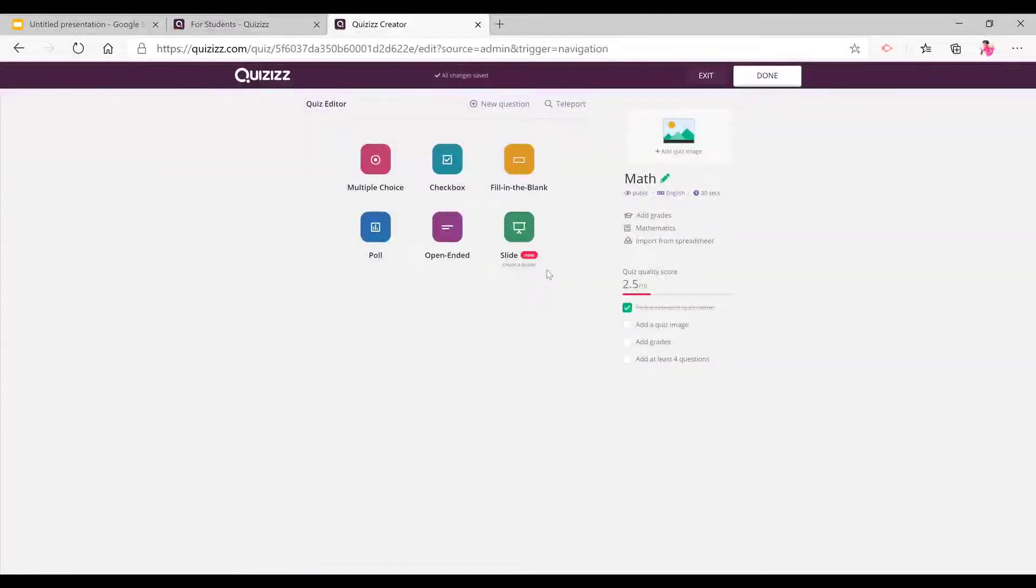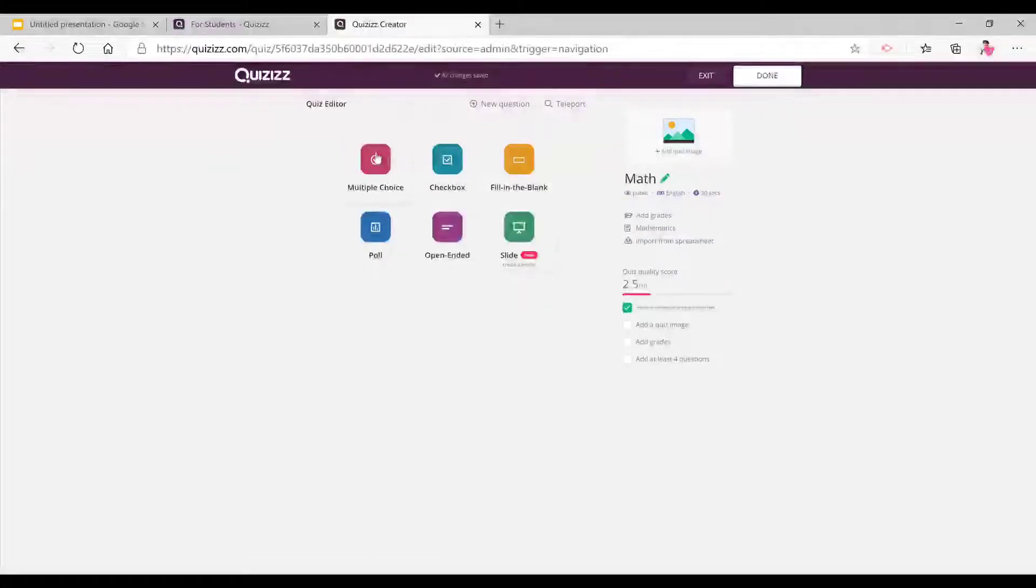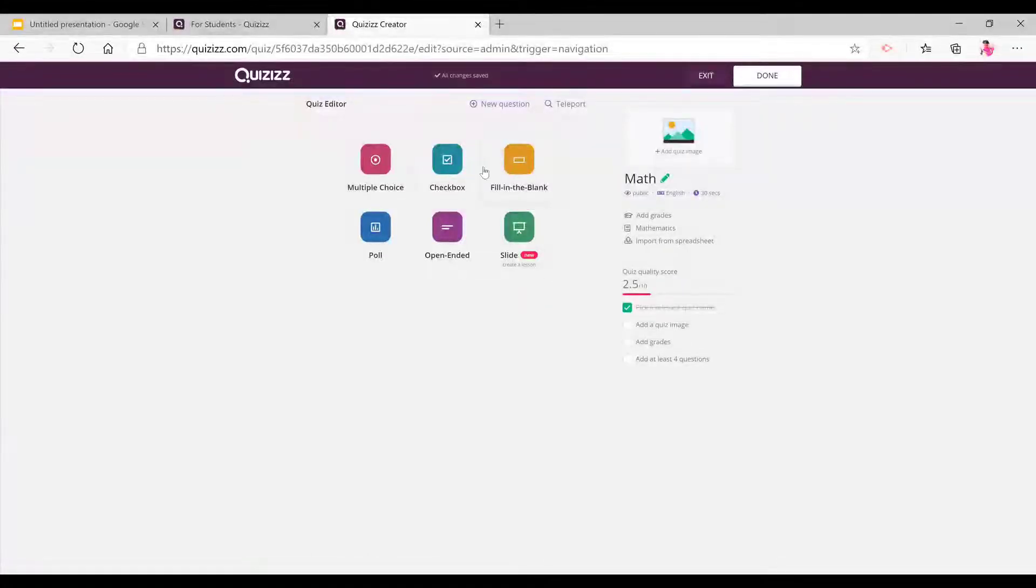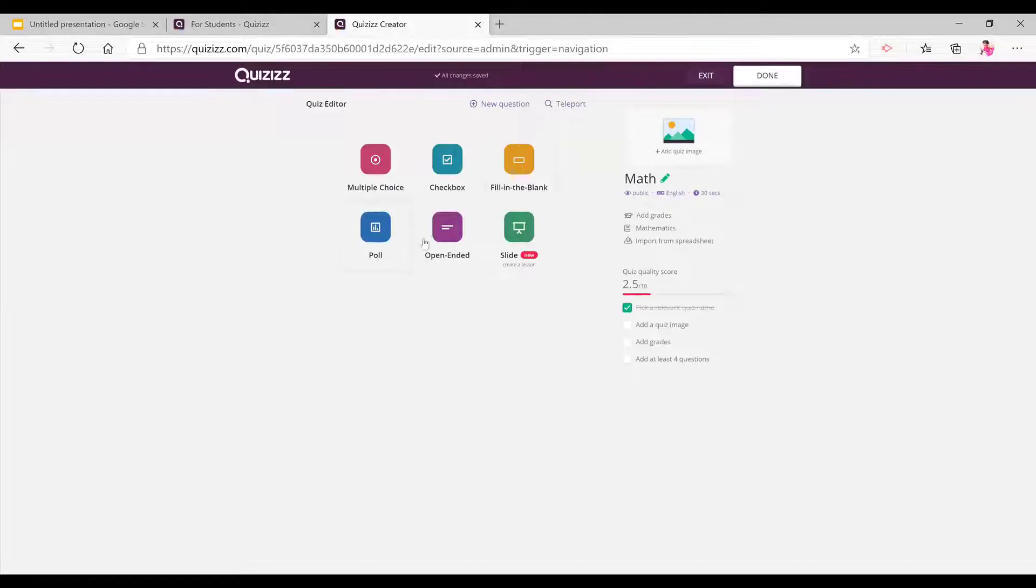So now, once you are on create a quiz, there is multiple choice, checkbox, fill in the blank, poll, open ended and slide. And this is new.